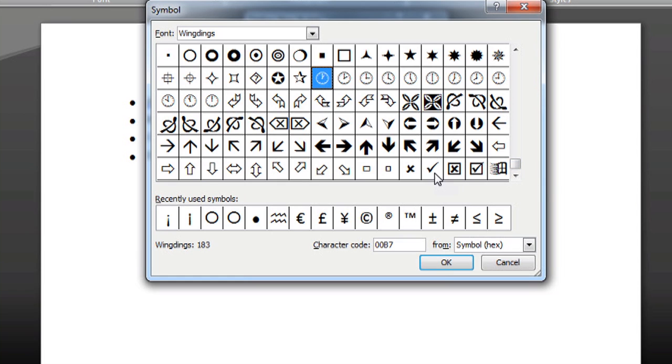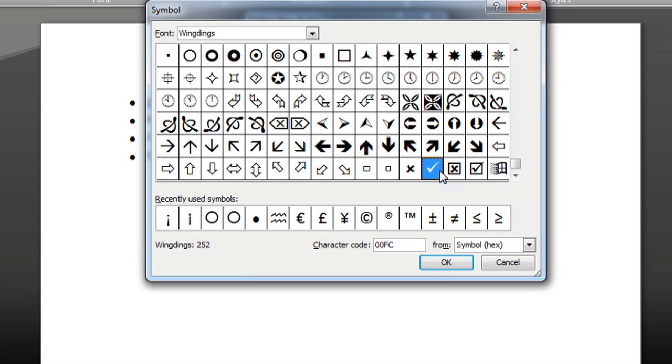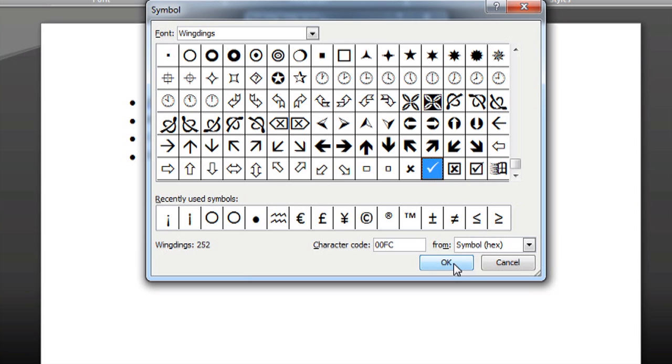And I found it at the very bottom of the list, toward the right. You've got an X here and a checkmark, and then the checkmark in the box. So, I'm just going to choose the regular checkmark and say OK.